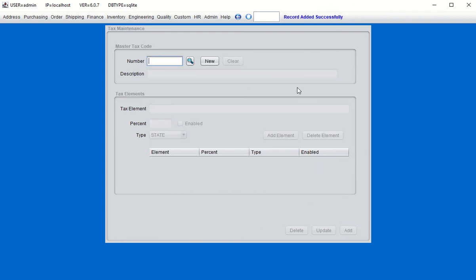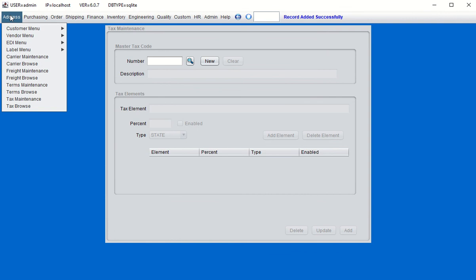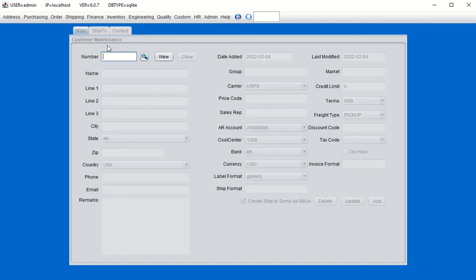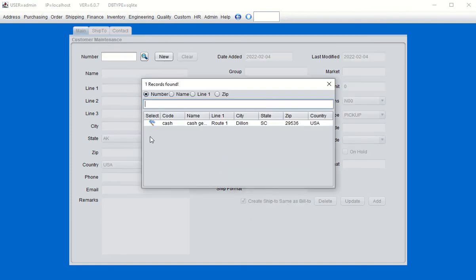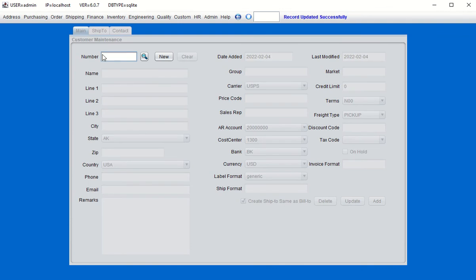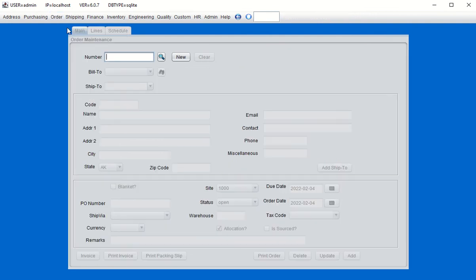Click Add and we now have a header tax code. The header tax can be applied at the customer level or overridden at the order level. Let's associate our customer with this header tax code so it's automatically applied to orders. Go to Customer Maintenance, click Clear, choose the 'cash' customer — the default customer that comes with BlueSear — and assign the header tax code we just created.